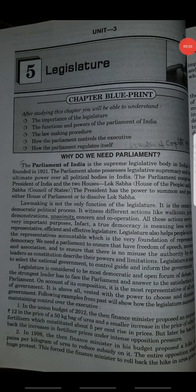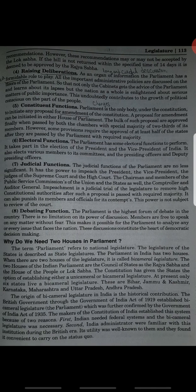Hello students, good morning, welcome to your civics class. In our previous class we started chapter 5 from unit 3, Legislature, and we completed page number 113, 8th point: debating functions.